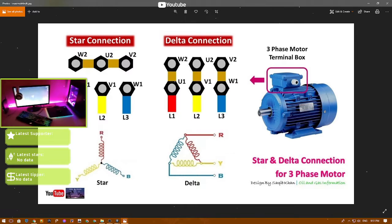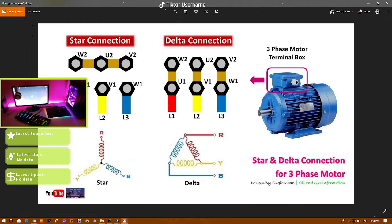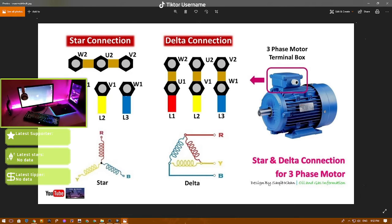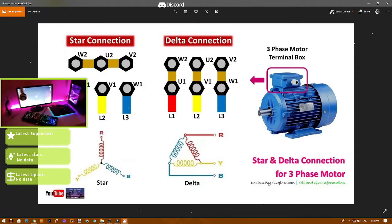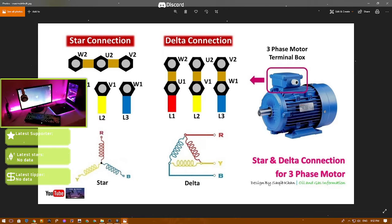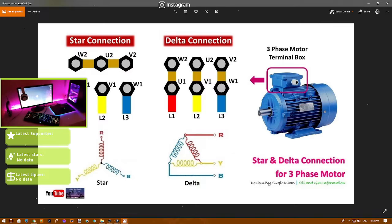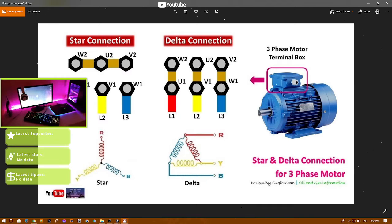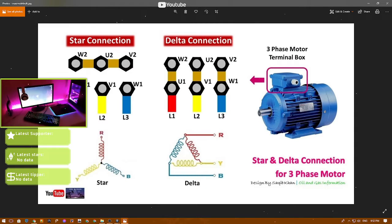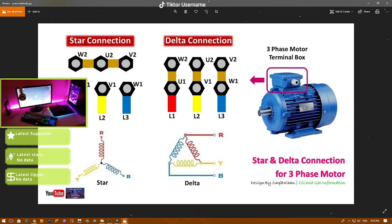For the star connection we need to include terminals W2, U2, and V2 — we need to synchronize them, and the three-phase line input goes into U1, V1, and W1. For the delta connection, the magnetic connection is already made inside the three-phase motor terminal block, and the input lines L1, L2, and L3 connect in the same way.